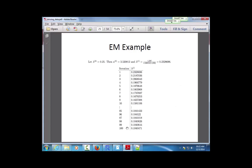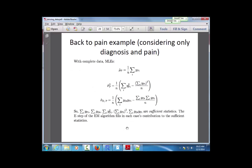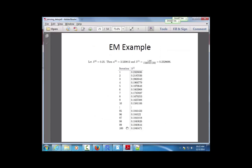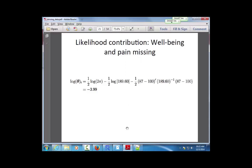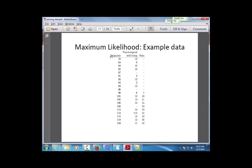Now we apply the EM algorithm to a more realistic but still simple case — the pain data. These data include a diagnosis score (higher means higher disease severity), a psychological well-being score, and a pain score. Individuals were only selected for the part of the study where pain was measured if they had a sufficiently severe diagnosis — only those with diagnosis greater than 96 have pain measurements, which is missing at random.